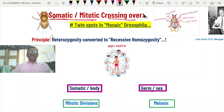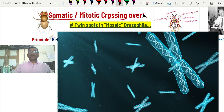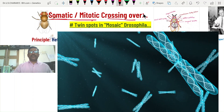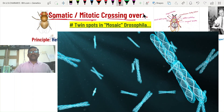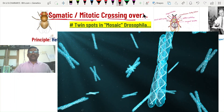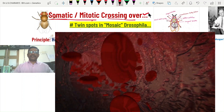But sometimes, due to unknown reasons, crossing over takes place in somatic cells — this is called somatic or mitotic crossing over. This type of somatic crossing over is generally useless, and sometimes it can form abnormalities, even cancers.